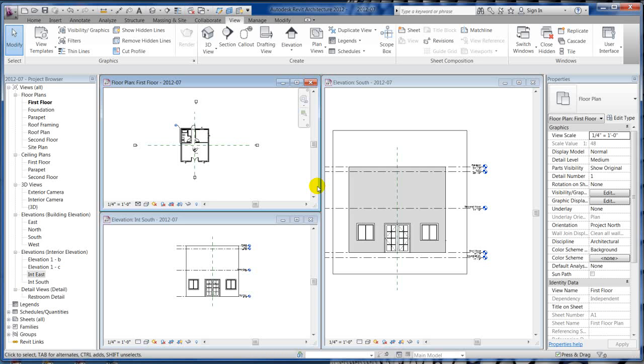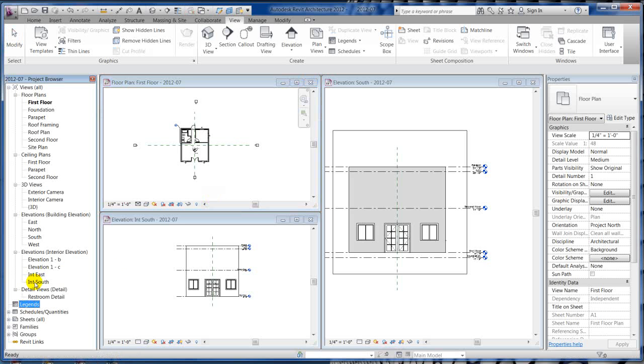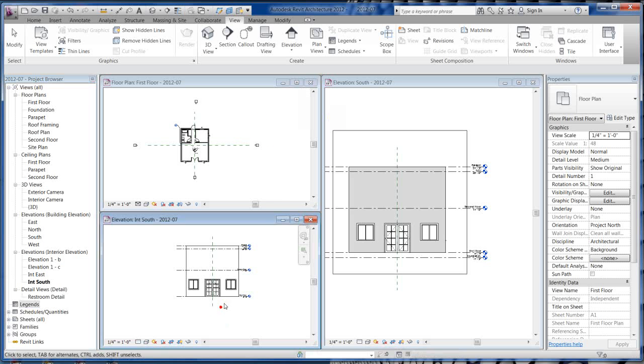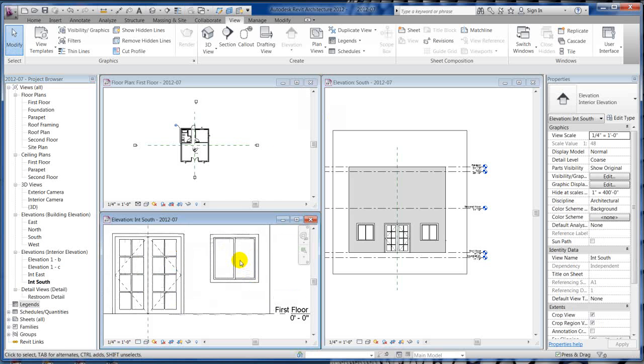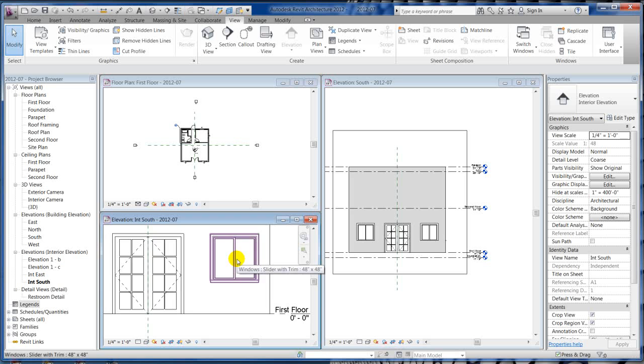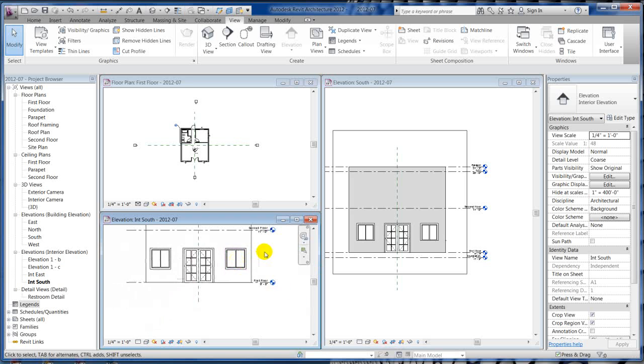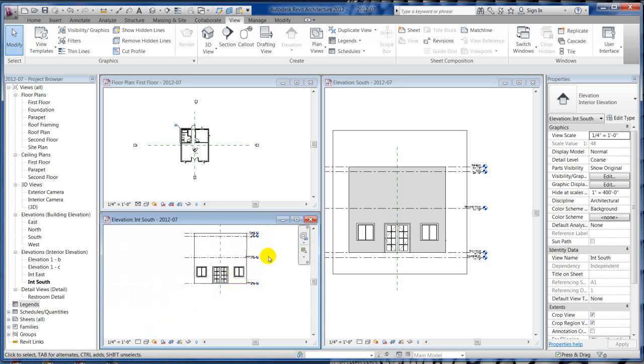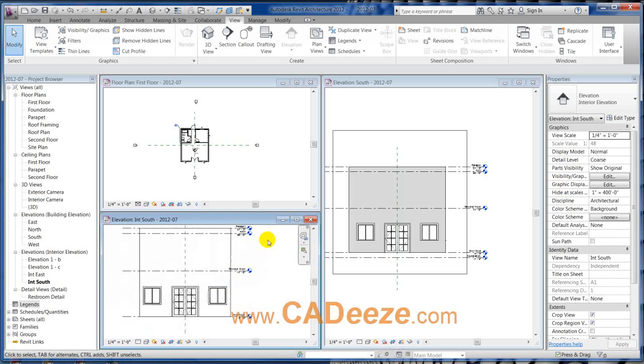So there we have views, elevations, cameras, sections. These are all different types of views. They're going to fill in right here, just different ways to look at your model. Of course we've got legends and schedules also, which are also views. I mean I could, once I schedule this door or this window, I could actually go to the schedule and change the size of it, and it will change it in the model, because it's part of a view. So you can actually edit from a schedule also, and we'll get into that later. So there is all your different types of views in Revit.